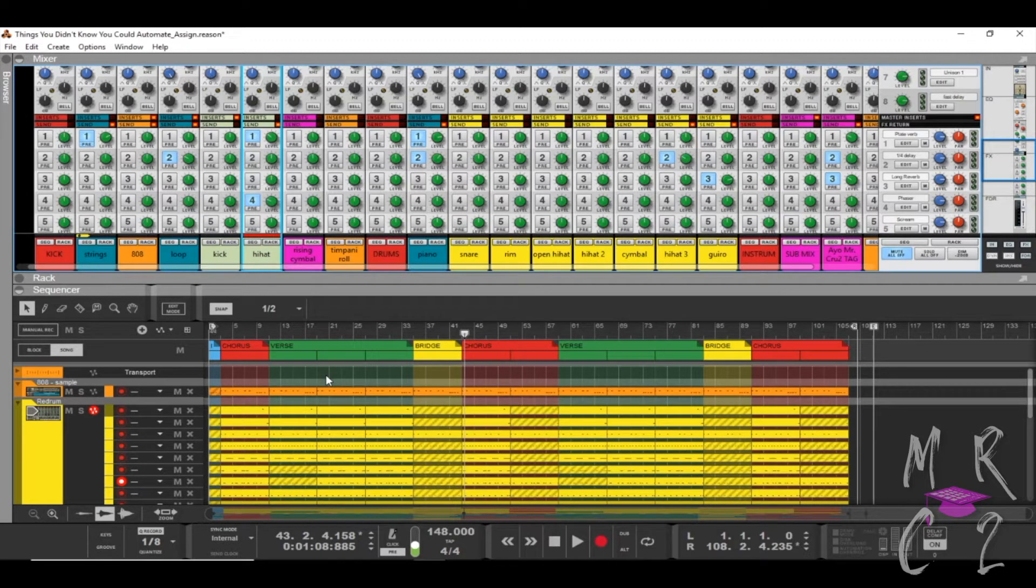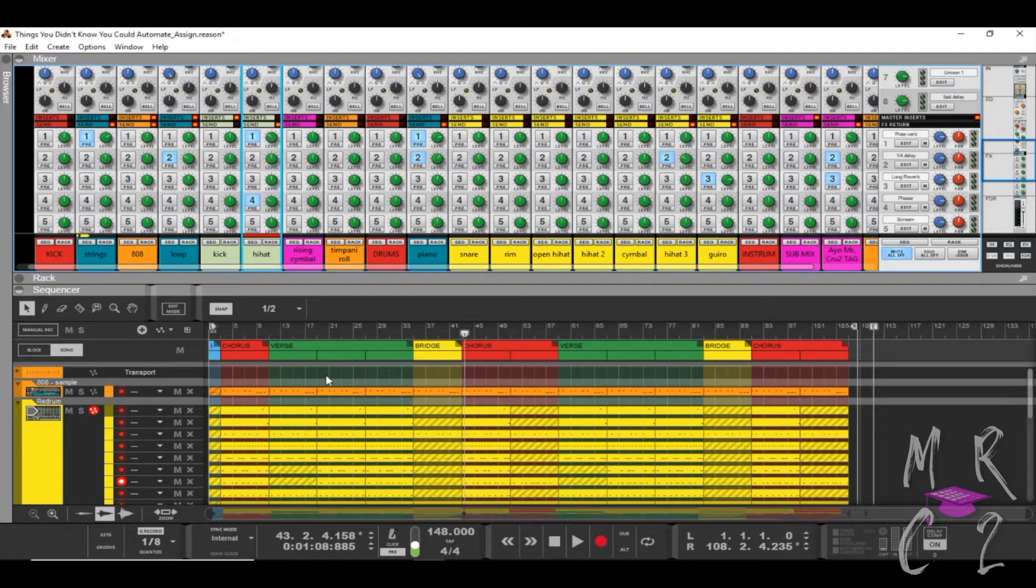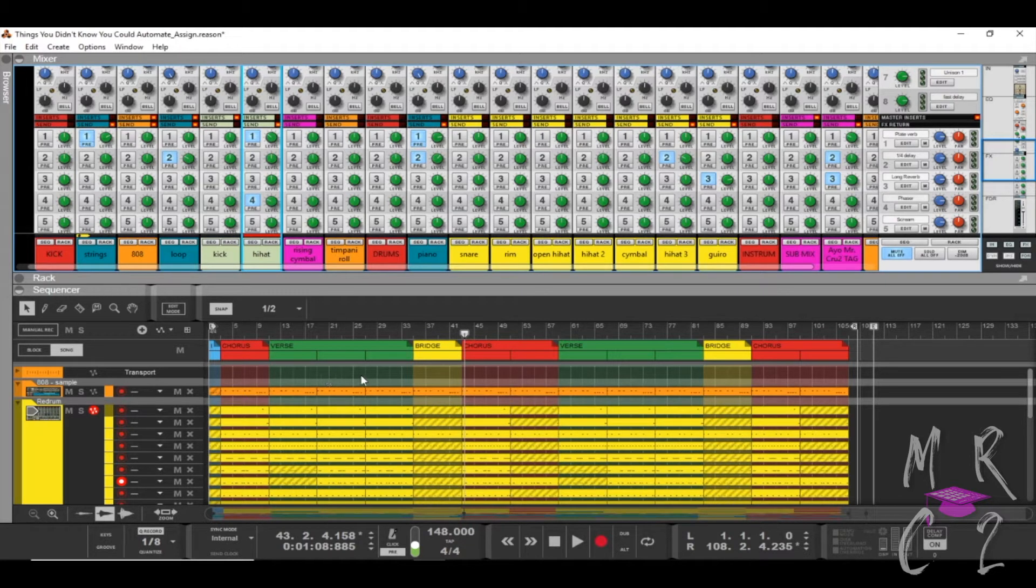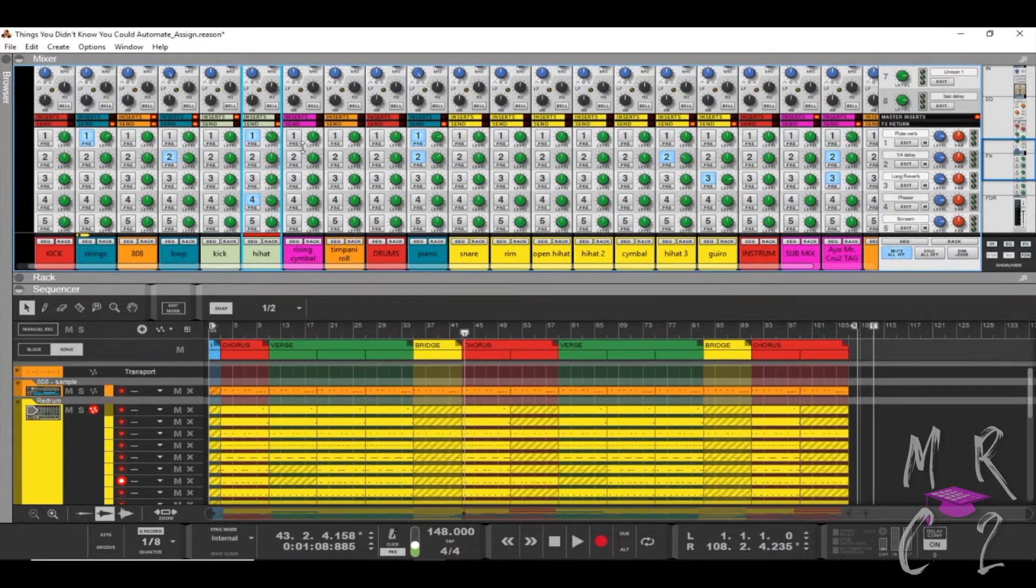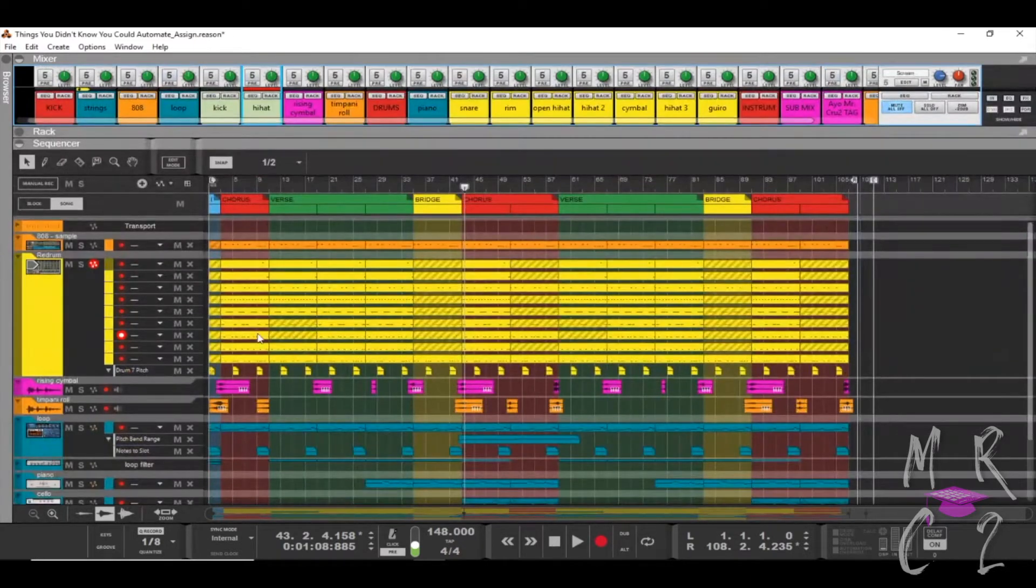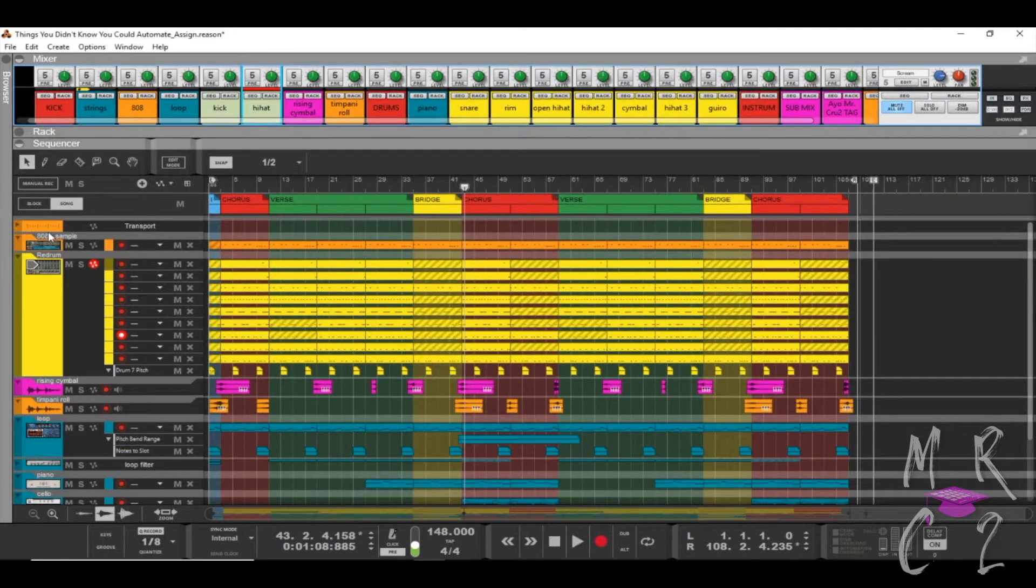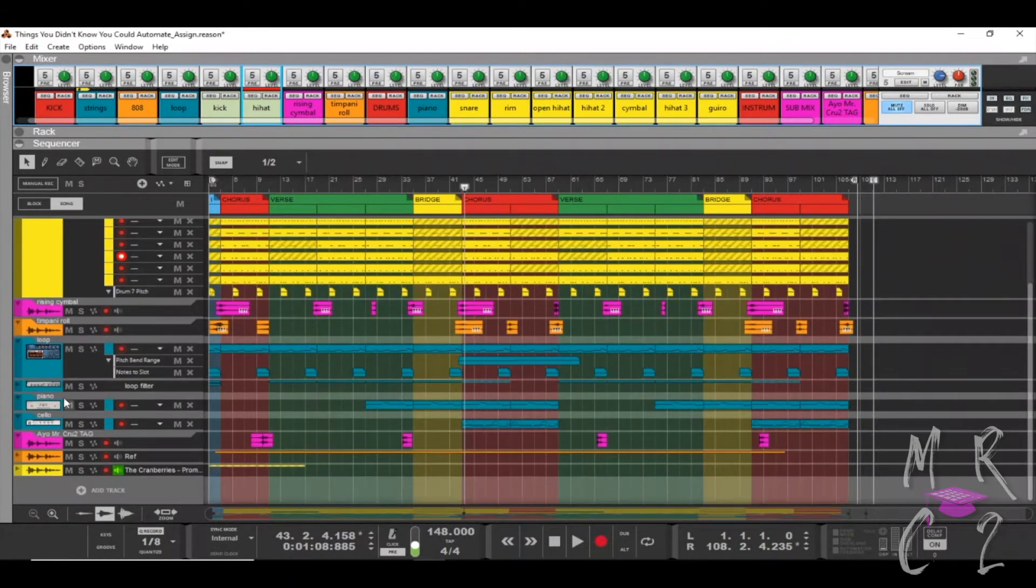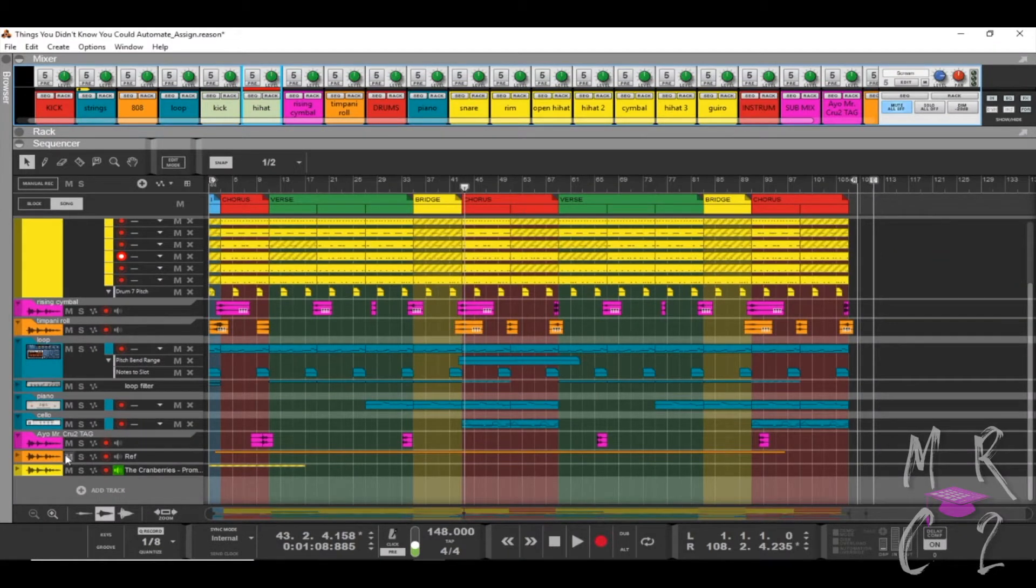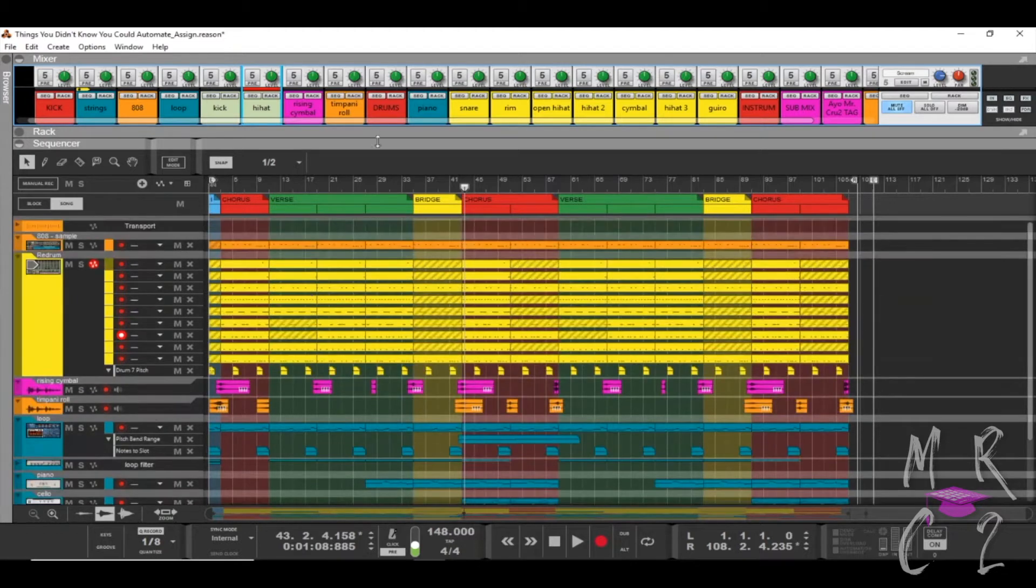Alright, so for starters it's going to be a quick tutorial here. What I have here in my sequencer is I have all my stuff - I got my 808, then I have my drums, then I have some other percussive instruments, and then I have my instruments or my melodies, and then I finish up with my tag. These last two are reference tracks and the original sample that I was using for this beat.